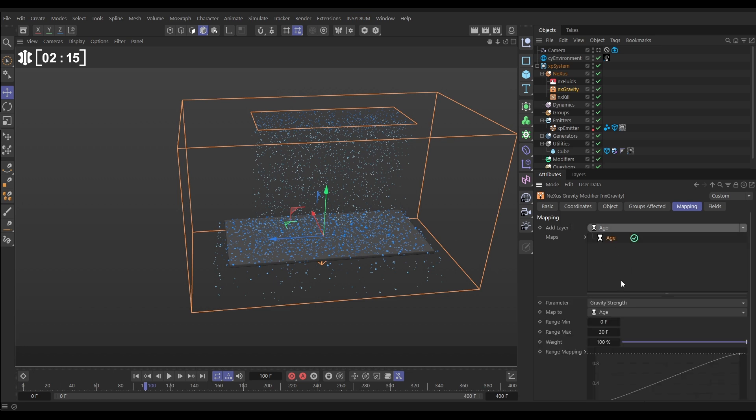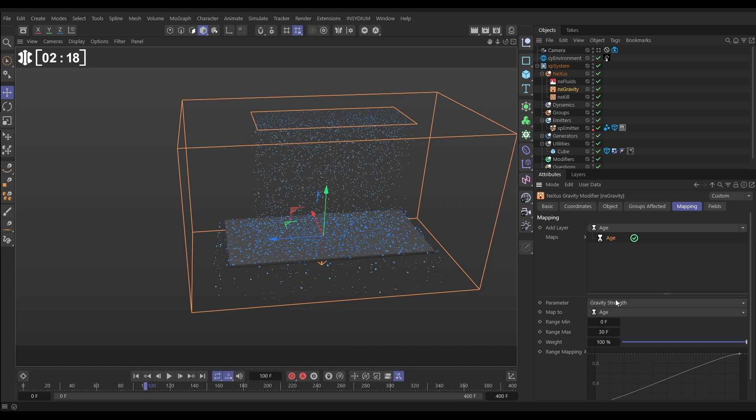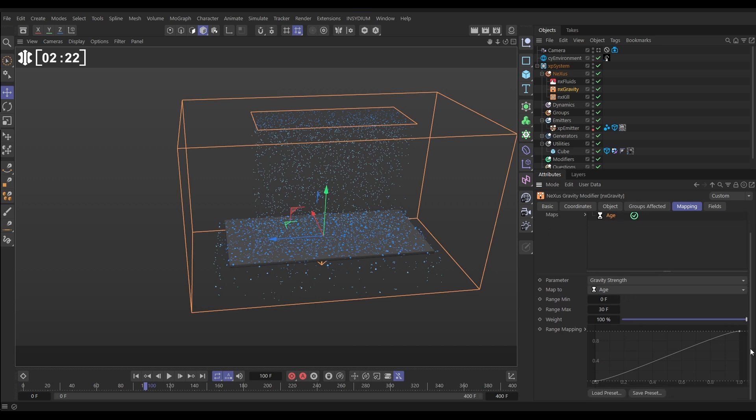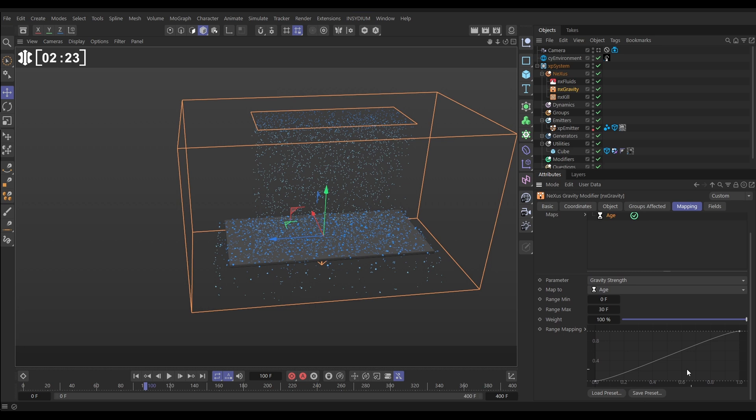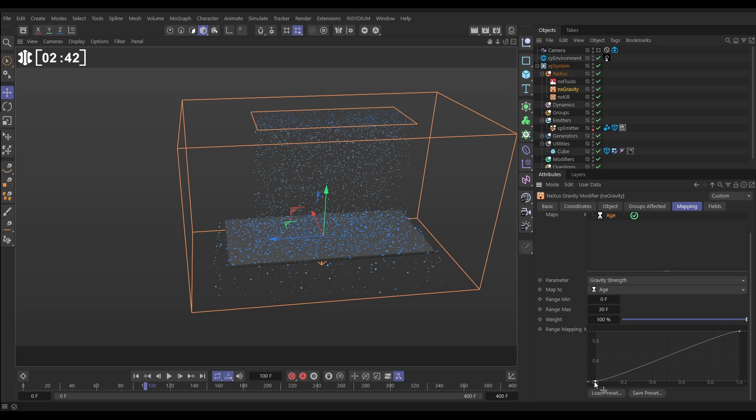And we want to map the gravity strength to the age of the particle and what this is saying is on the default settings the range min is set to zero frames and 30 frames so that range is along this x-axis zero frames old up to 30 frames old and the gravity strength is mapped to the y-axis so this is saying at zero frames old the particles have zero gravity strength and as they get older towards 30 frames old they then have full gravity strength.